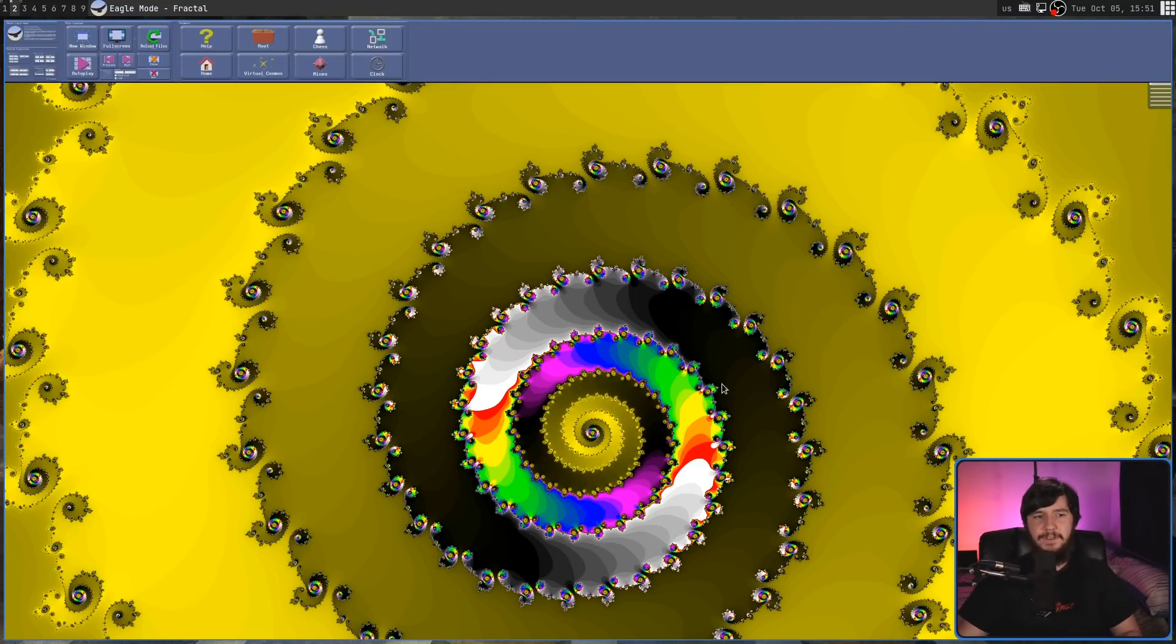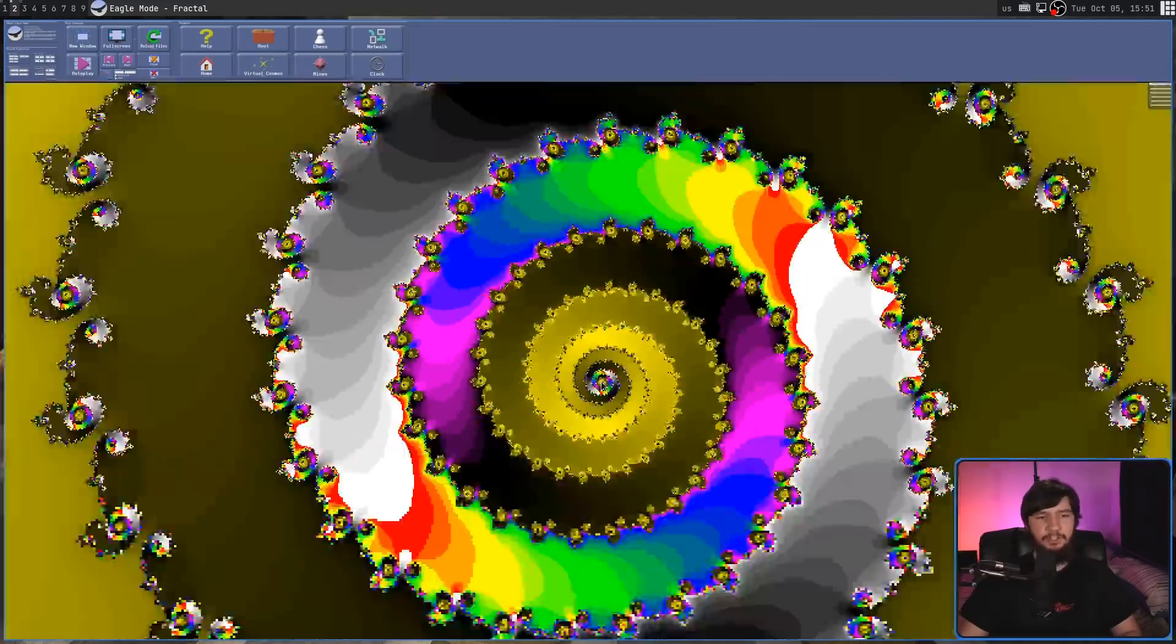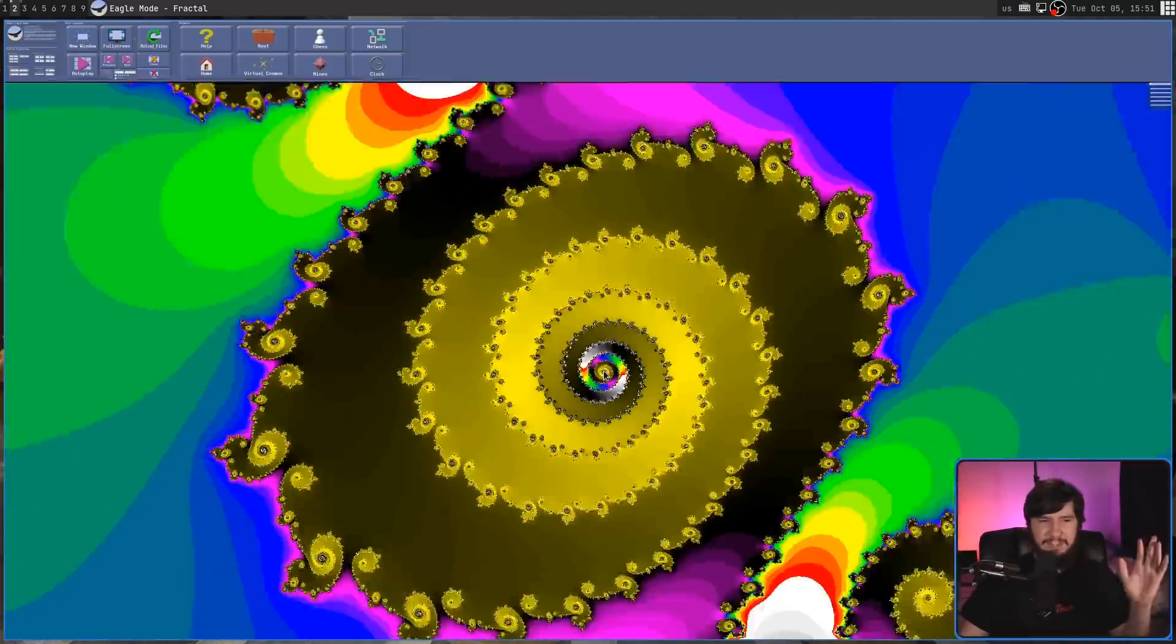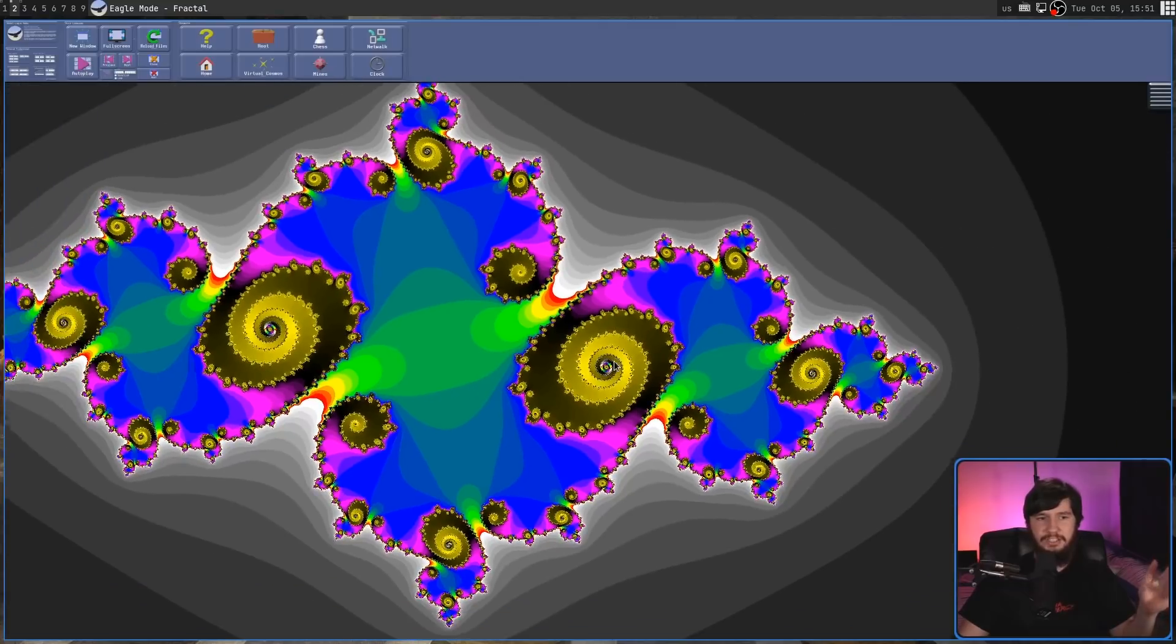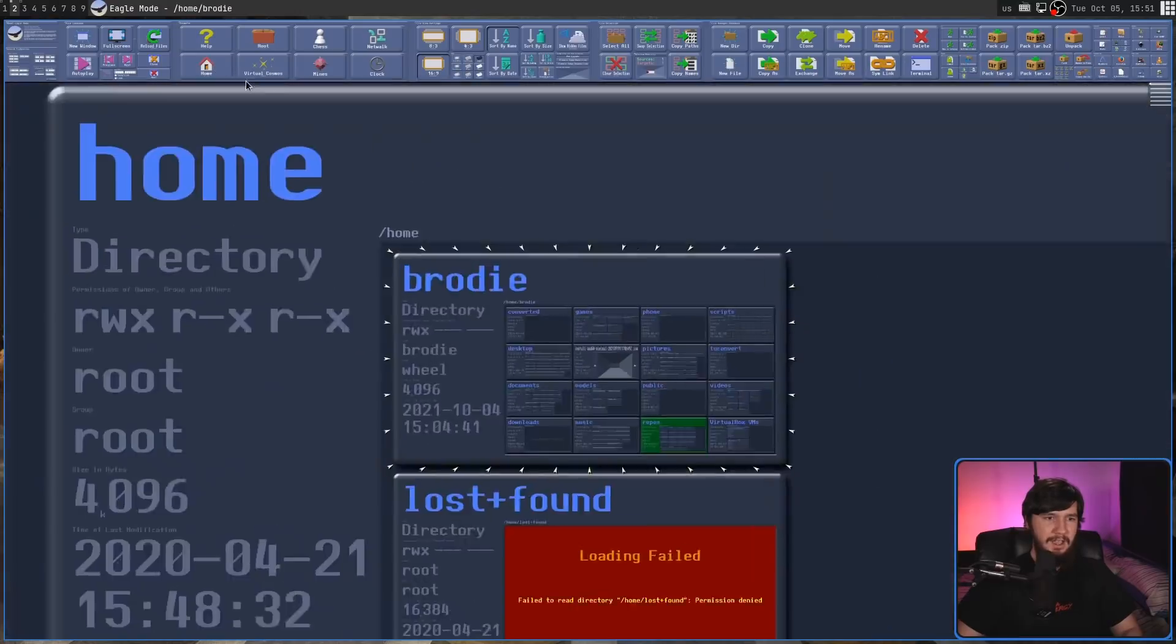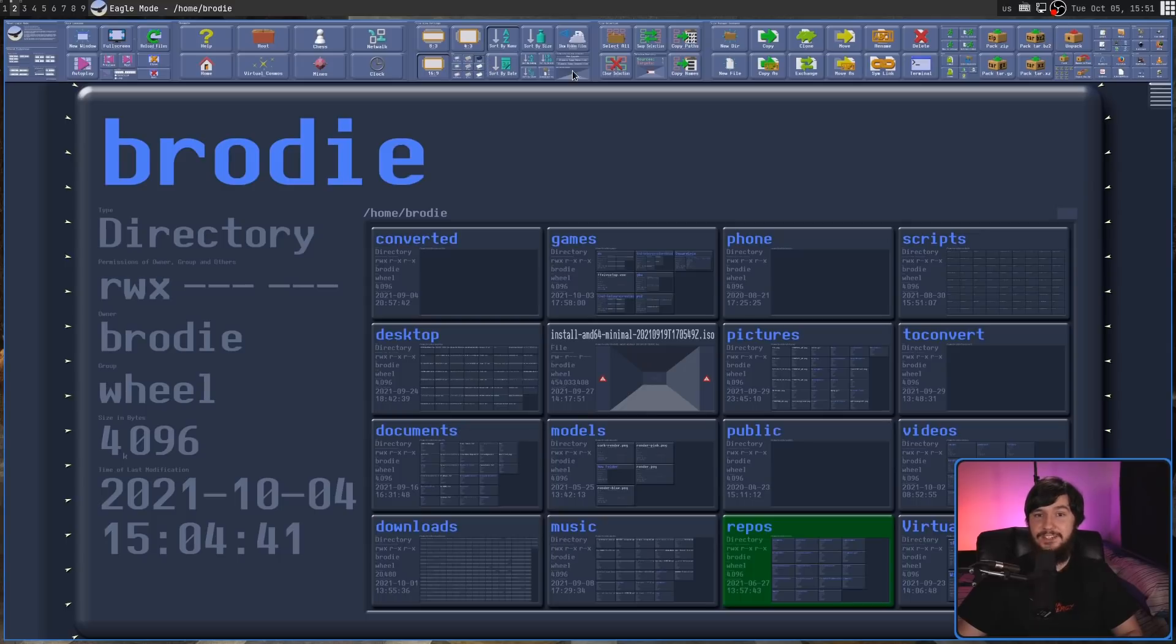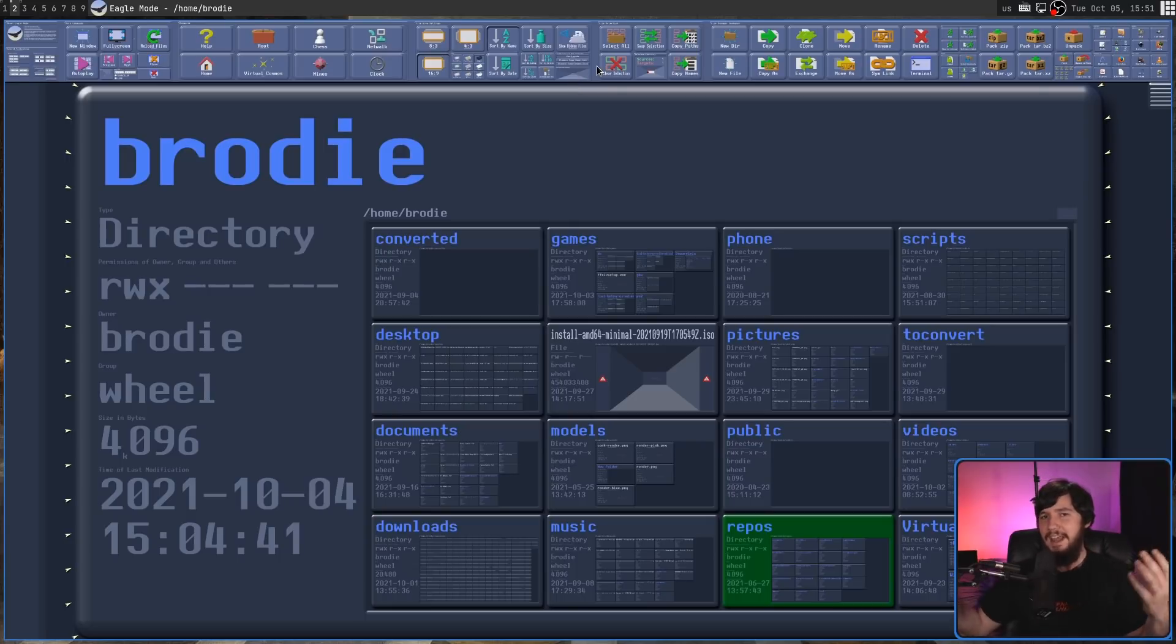I will leave a link to Eagle Mode in the description down below. So if you want to go and check it out and see what it actually does for yourself and play around with the file manager, feel free to go and do so. It has a bit of an ancient look, we'll say. But it's a cool application. And I think something like this is worth exploring to see what a Zoomable interface can actually do.